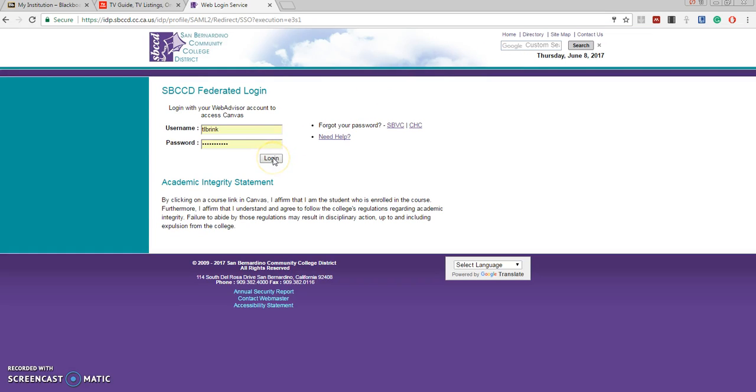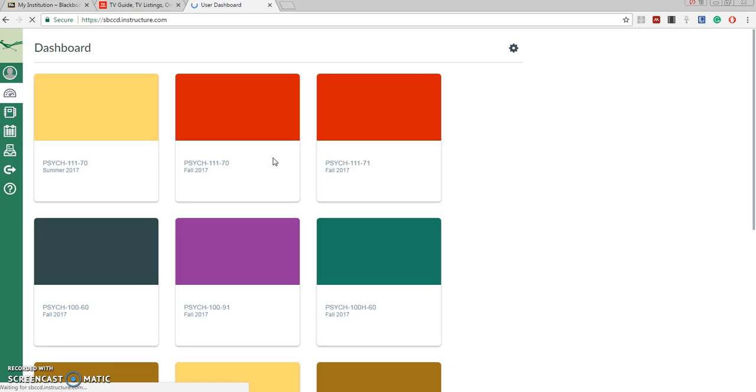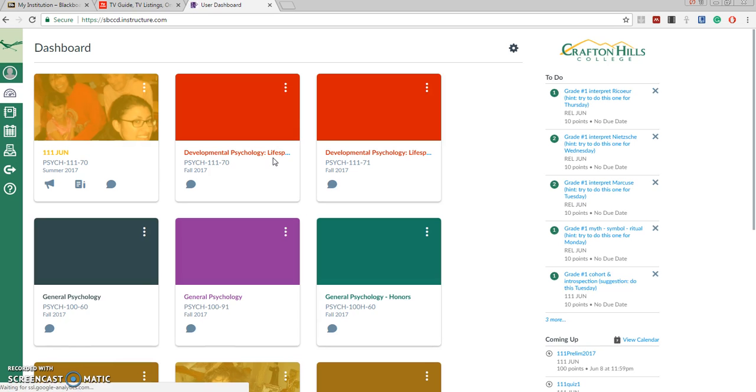Then you type in your college login information and you will then see the courses that have been made available to you.